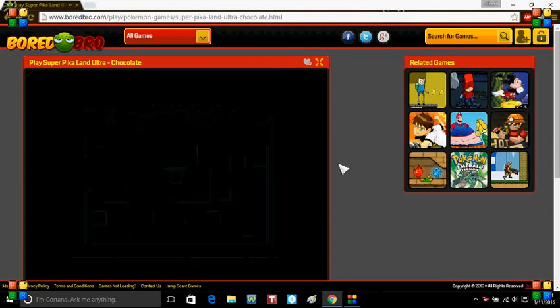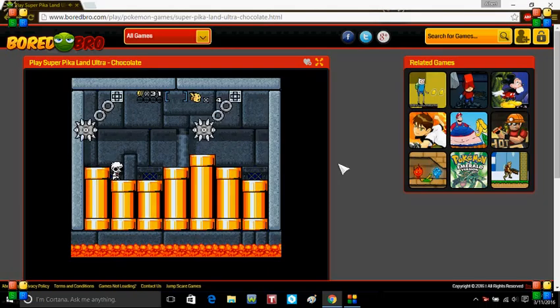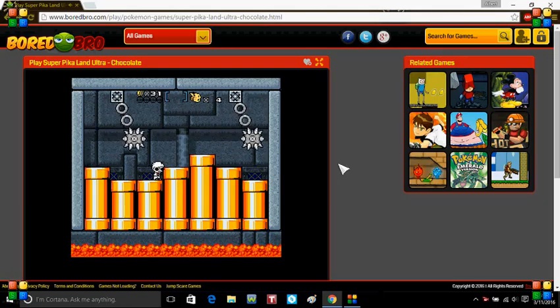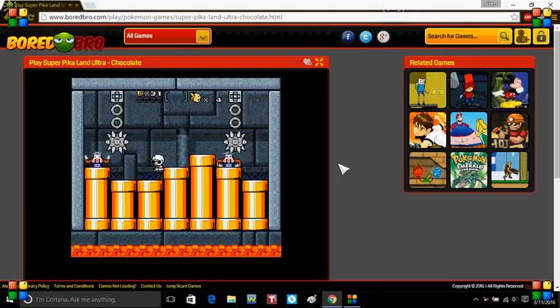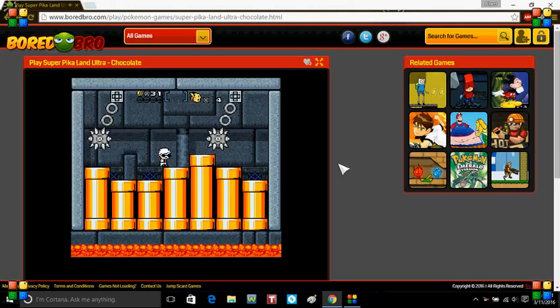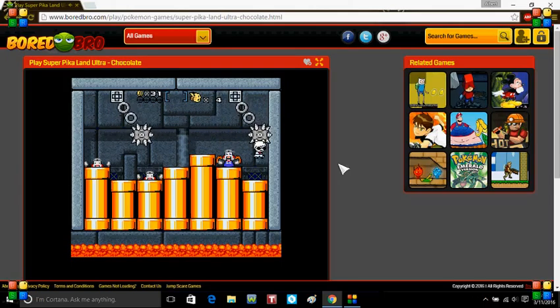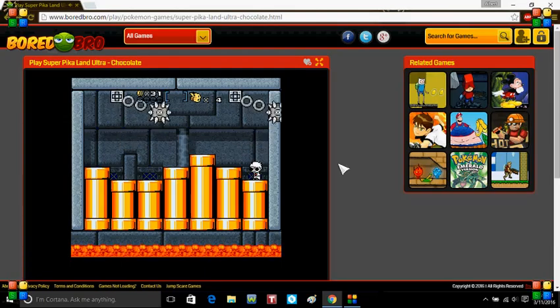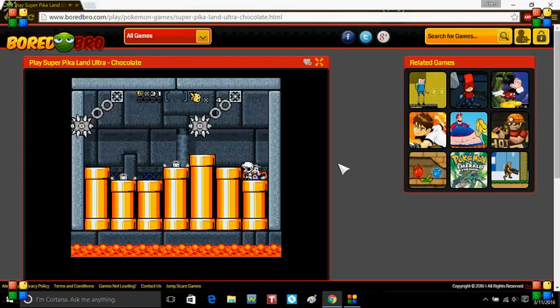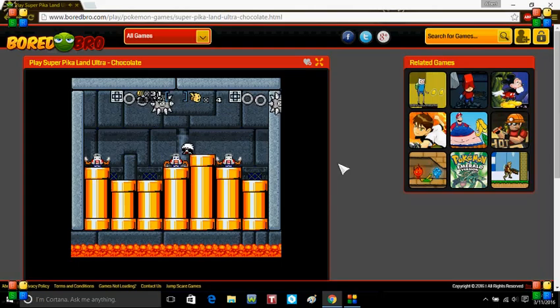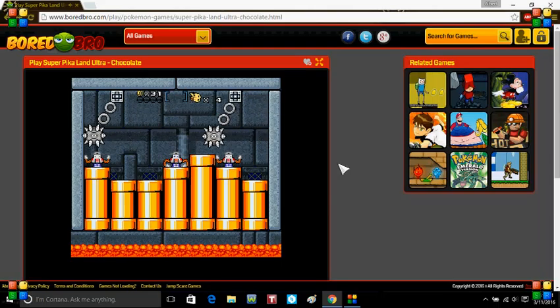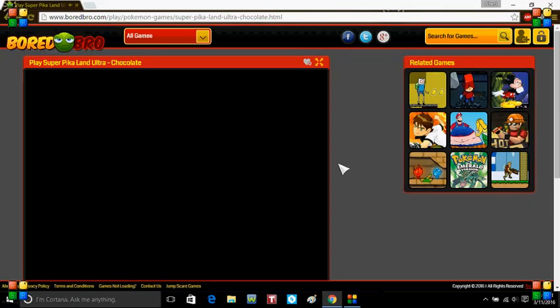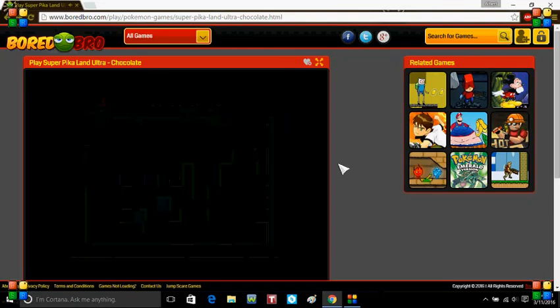Welcome back to Let's Play Super Peacaland Ultra Chocolate Edition. Dang. Guess what I meant with that introduction. Just guess.